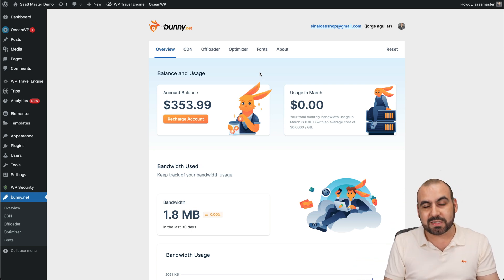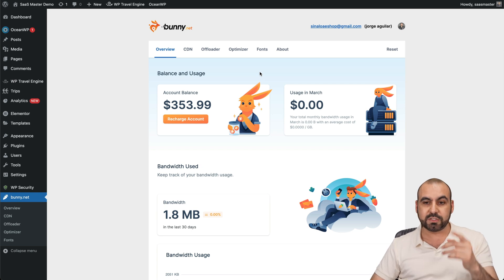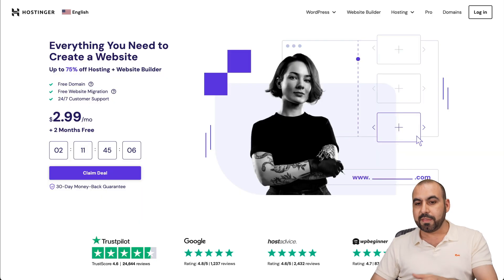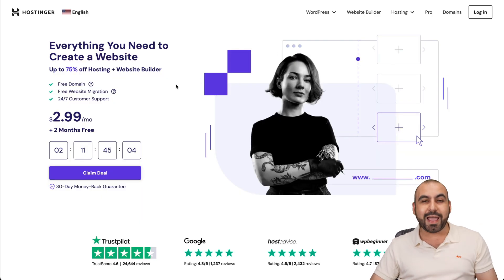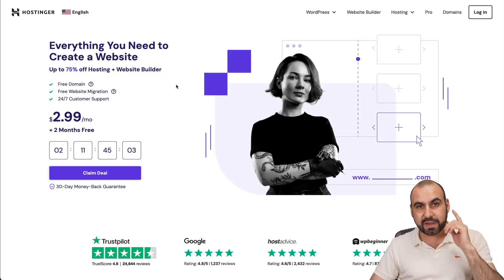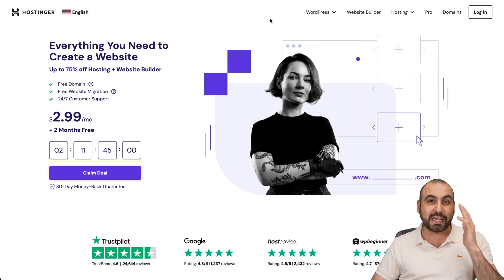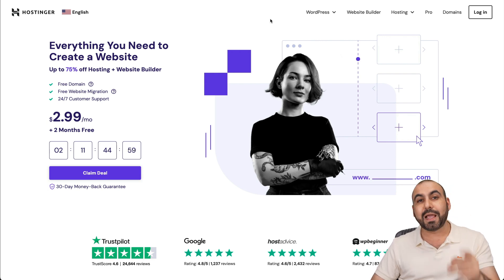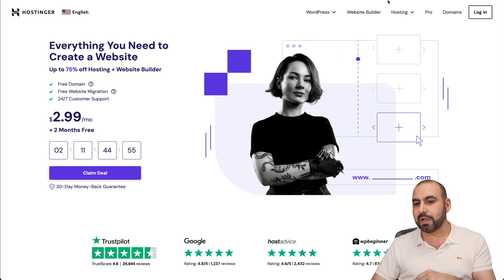Now, before we jump into this, let me show you the sponsor for this video, which is Hostinger. They are sponsoring this video and they have a really great shared hosting plan that you can grab right now. It's actually affordable and there's a coupon code that you can take advantage of, which I'll show you how to apply it right now.